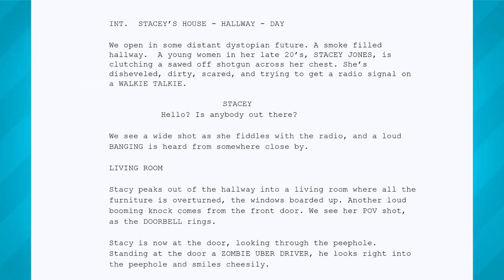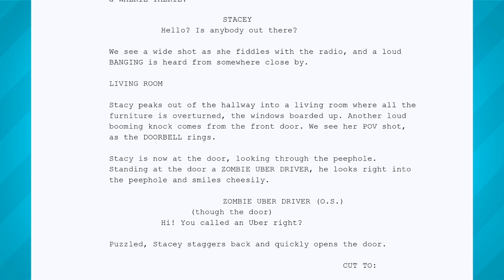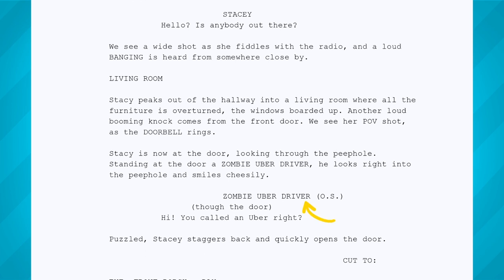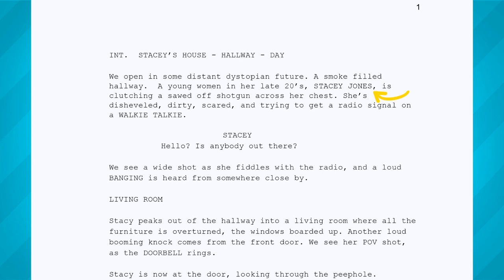Fourth is character, and this is usually the name of your character, but for smaller parts it could simply be short descriptions like 'boy,' 'doctor,' or 'zombie Uber driver.' A character's name should always be in all caps when they are first introduced or when they are speaking. Fifth is dialogue, and this comes below the character's name when speaking.